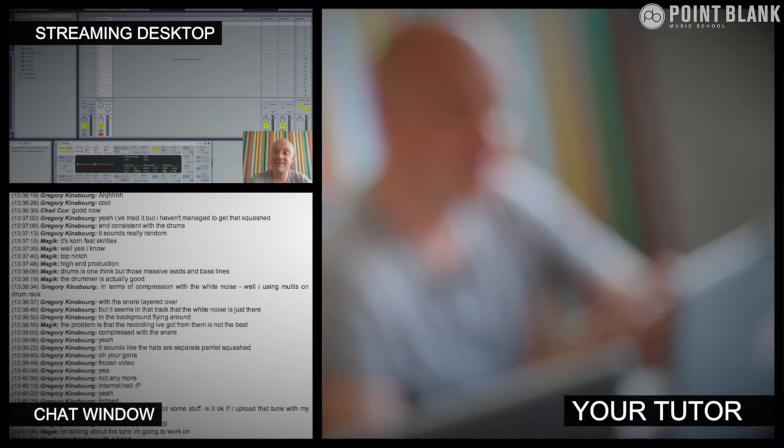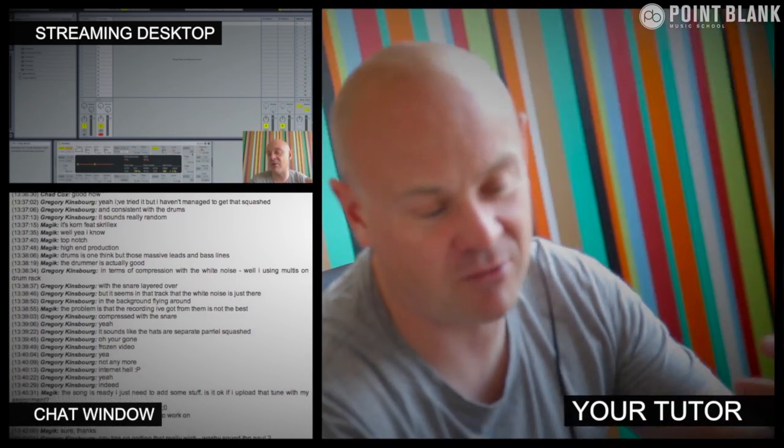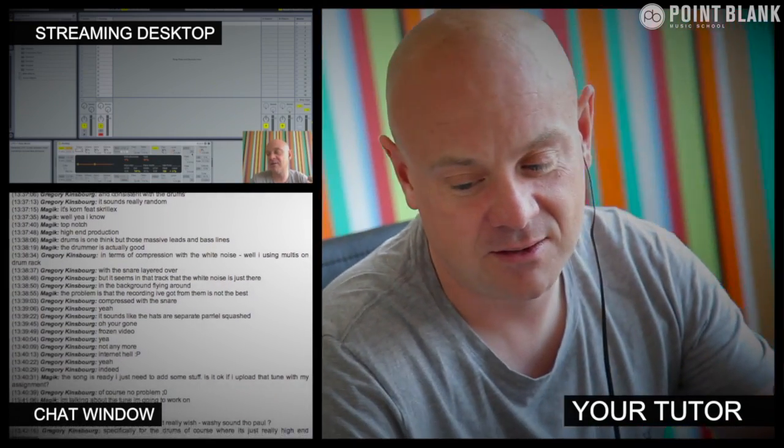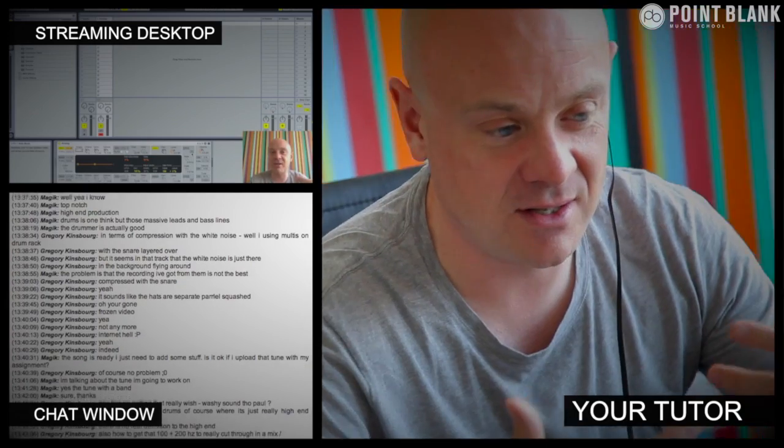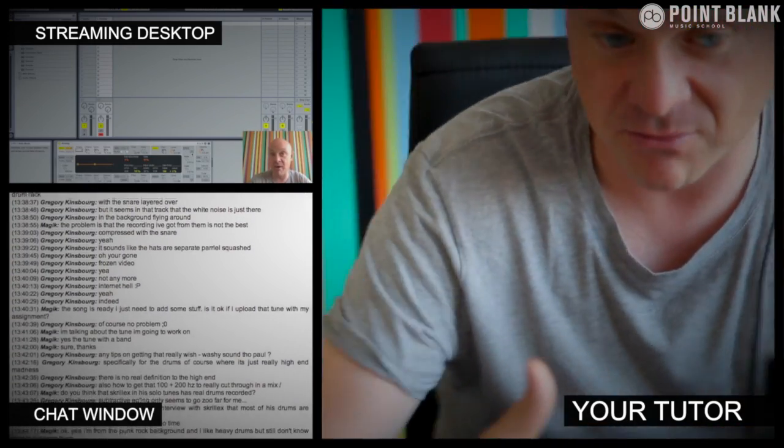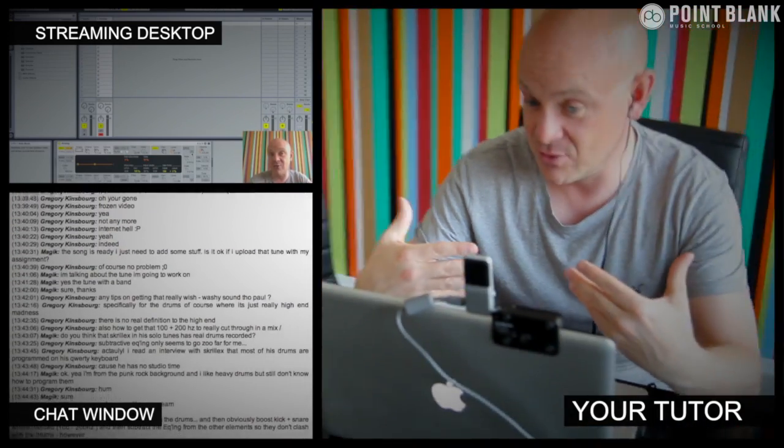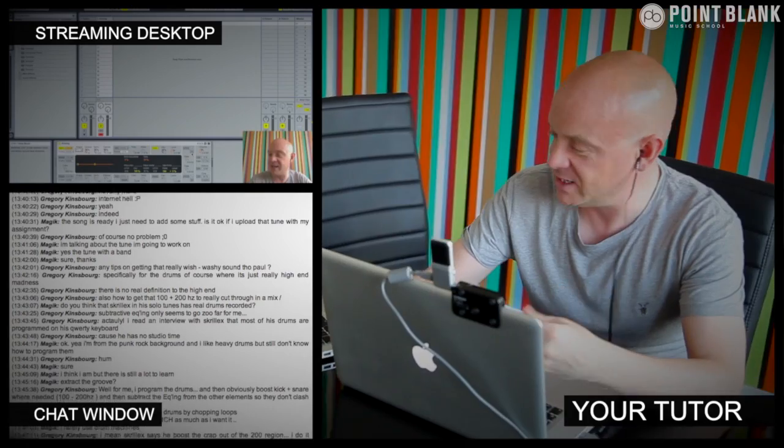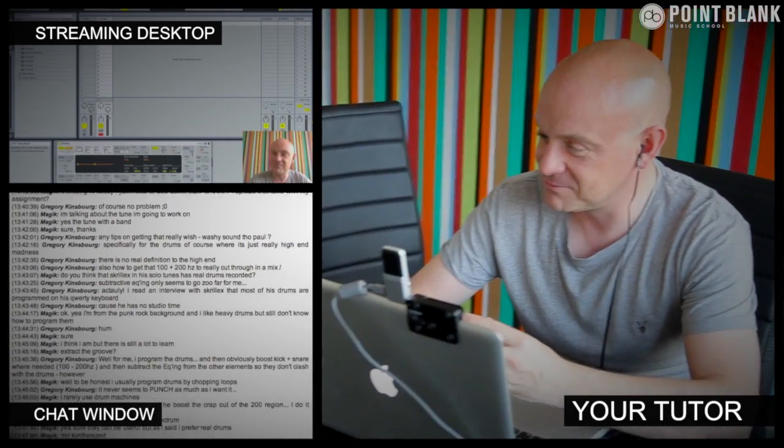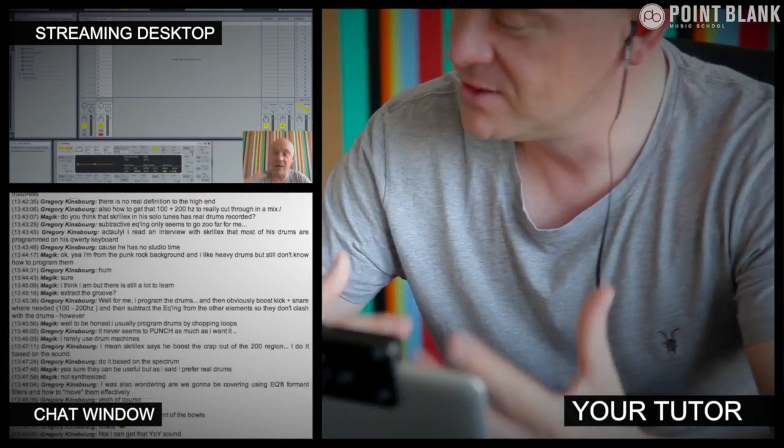So the online masterclass is a one hour session you get with your tutor every week. You can ask questions about the lesson content and get instant feedback and also demonstrations on the fly from their computer desktop with our streaming technology.